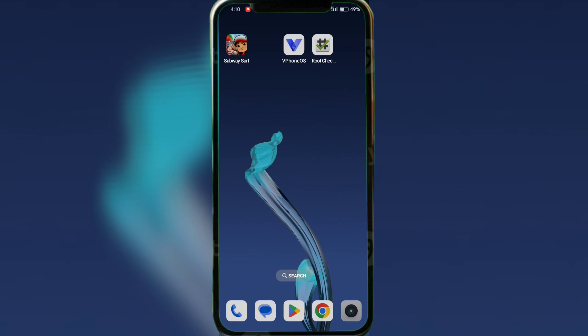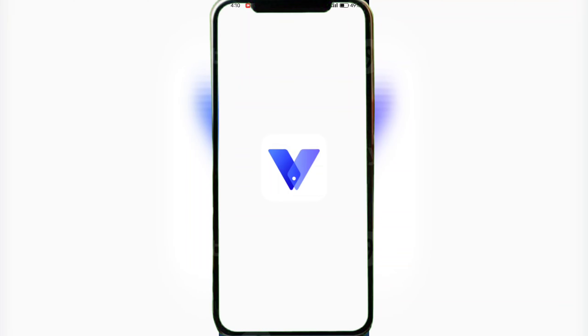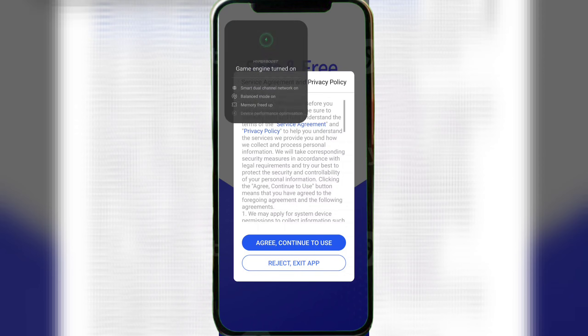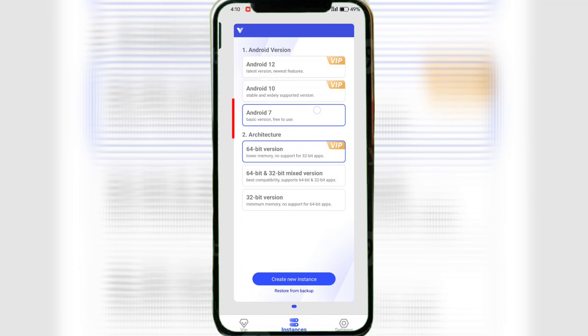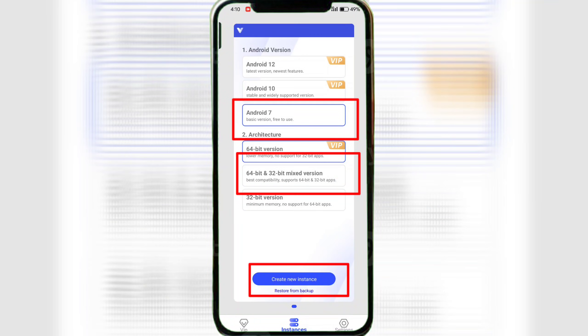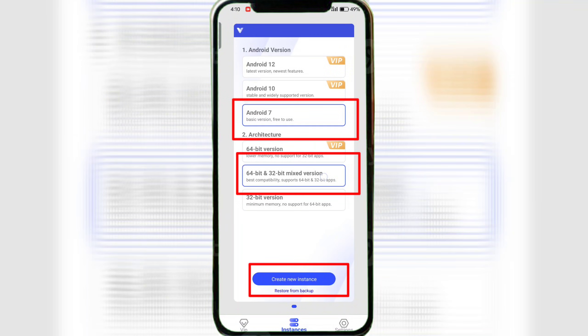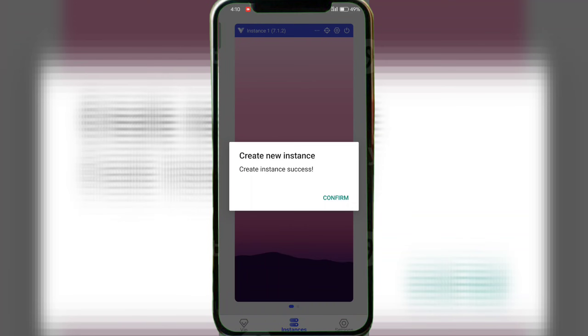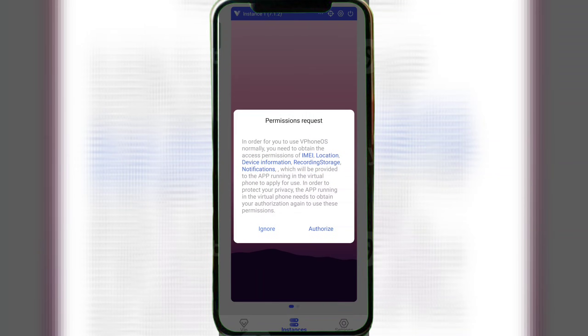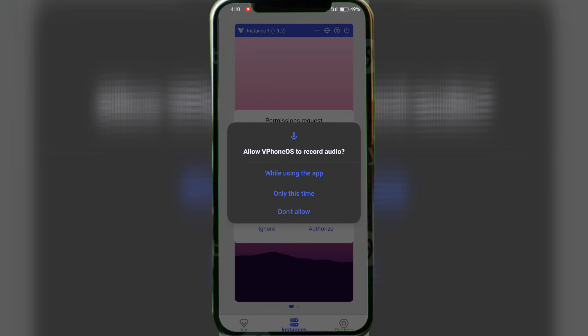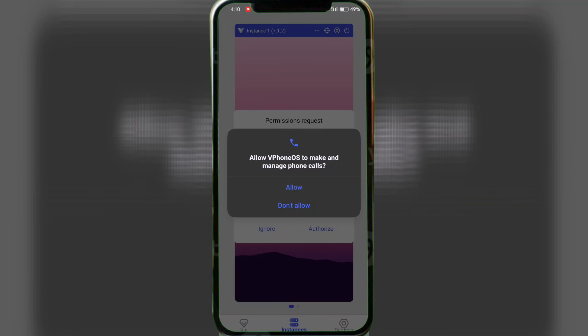First, open vFone OS. Choose Android 7, then select 64-bit and 32-bit mixed version and hit Create New Instance. Make sure you allow all permissions, that's important.